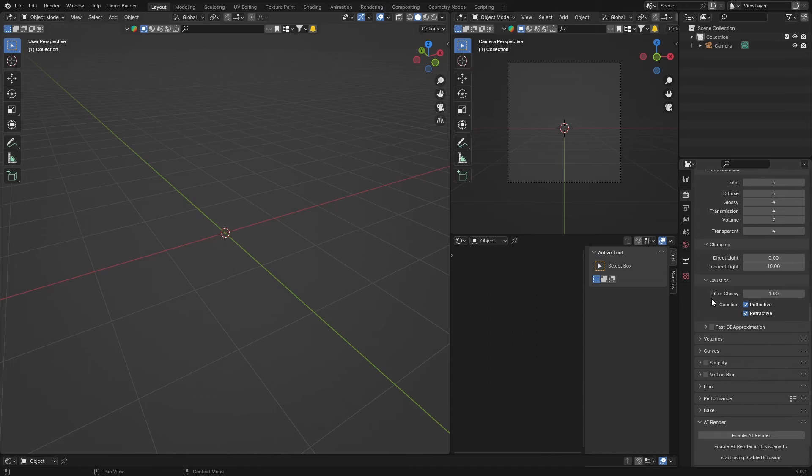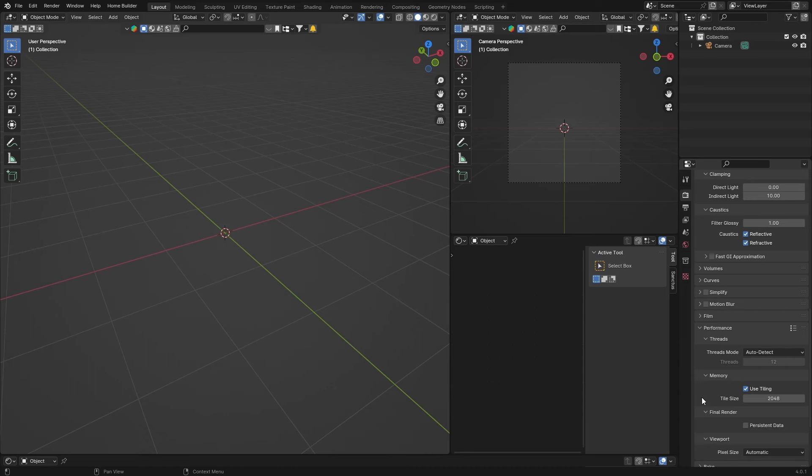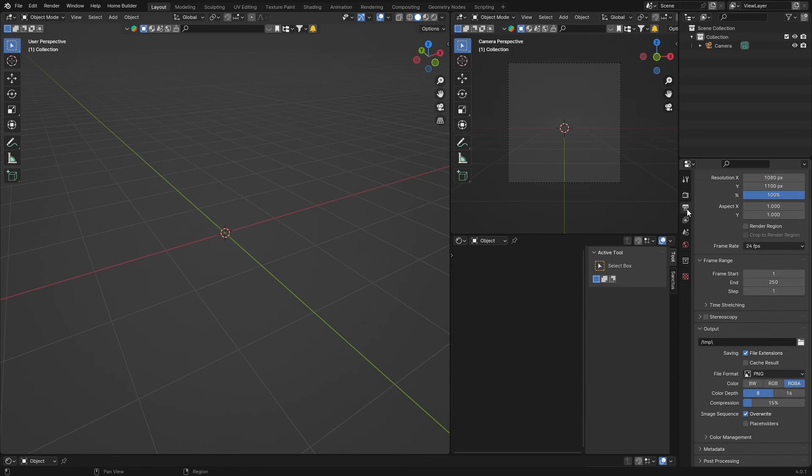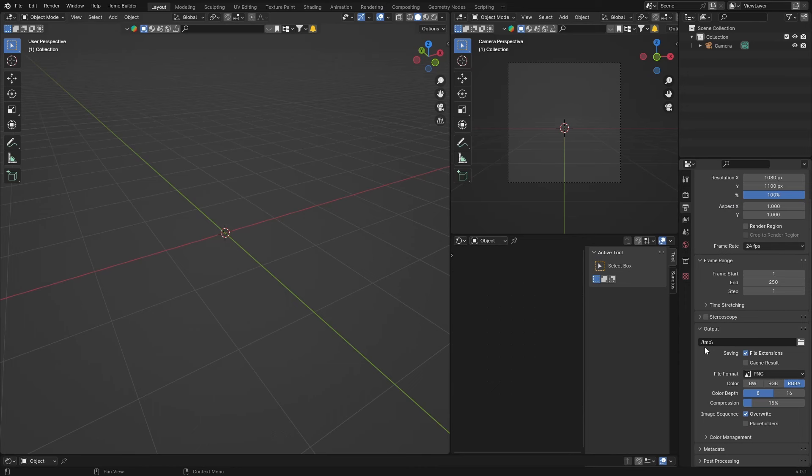Now what you want to do is go down to performance and change the use tiling, make sure it's enabled, and bring it up to 256 and check persistent data. That will save a lot of time.